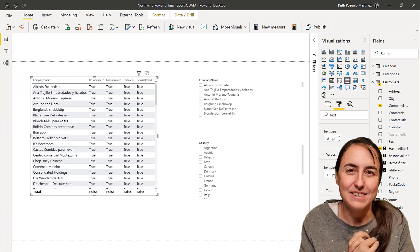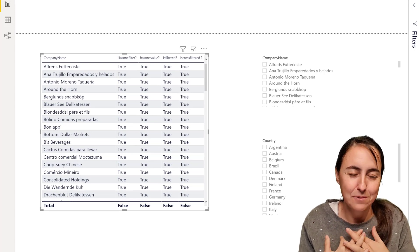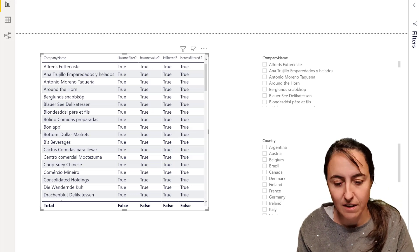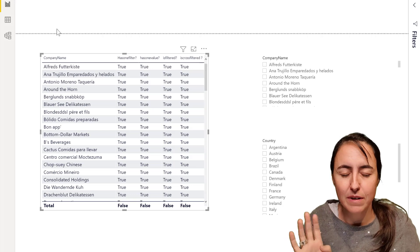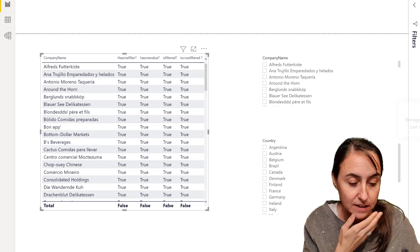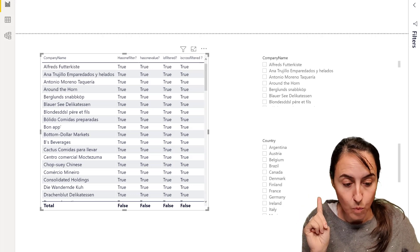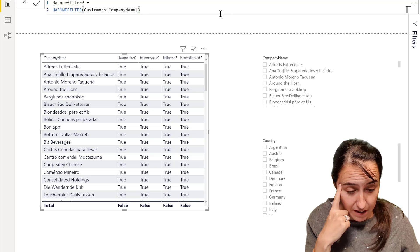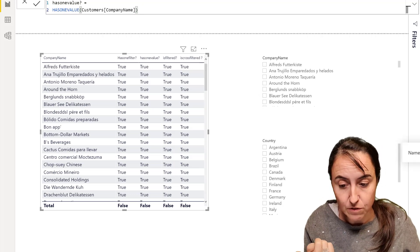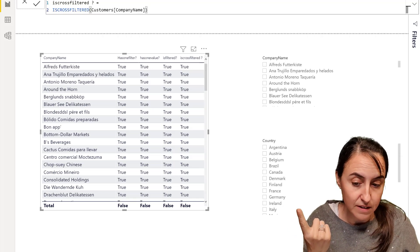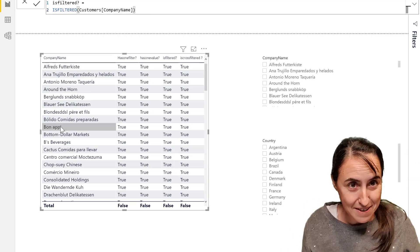I have here the Northwind dataset that we always use, and I'm going to give you the file for download afterwards so you can test yourself. I have set this up in advance. On the customers table I have created four measures: HASONEFILTER on the company name column, HASONEVALUE for customers company name, ISCROSSFILTERED on company name, and ISFILTERED on company name. I have company name on a table with all the measures in it.